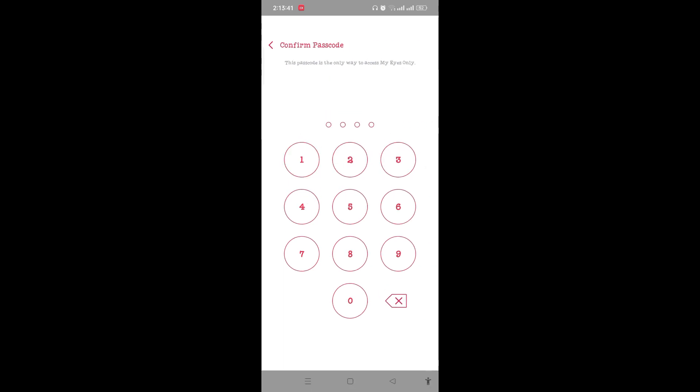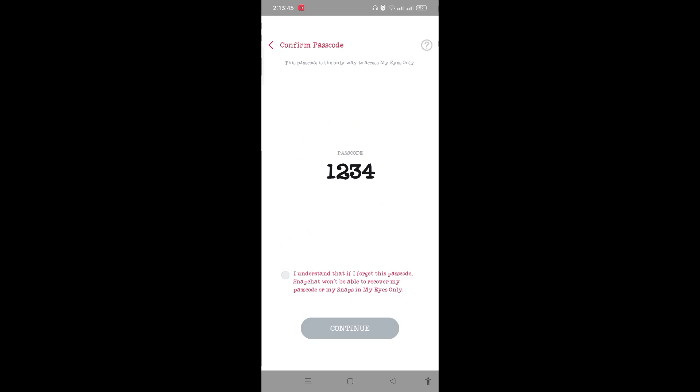passcode once again. Now your passcode has been set up, and you need to tap on 'I understand that if I forgot this passcode, Snapchat won't be able to recover my passcode or my snaps in My Eyes